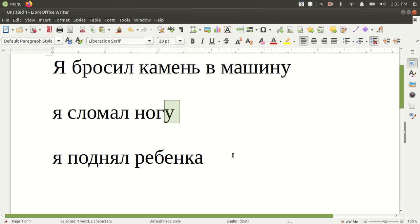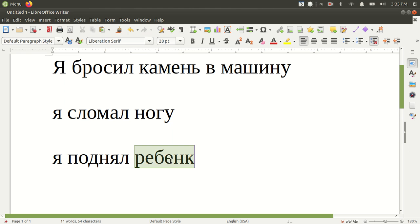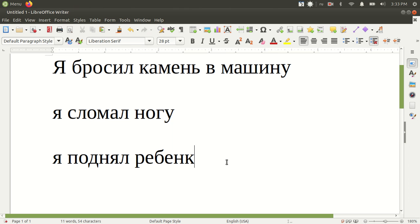And this one, rebenok, this means child. Ya podnial rebonka. I picked up the child. Now, rebenok is a masculine noun. But as you can see, it's animate because child is a person. It's an animate object. So this will take on the ending of a. Ya podnial rebonka. It becomes a, even though it's a masculine noun, because it's an animate object.